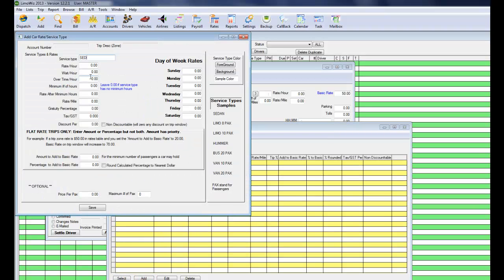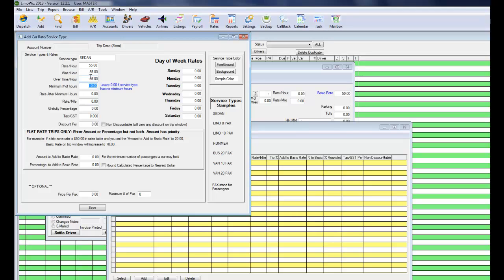Let's say sedan. Hour rate. We just set up the hour rate for it. Not for this trip. This is generic information now. 55, 55, and overtime, let's say it's 55. And gratuity percentage, let's say it's 20%.